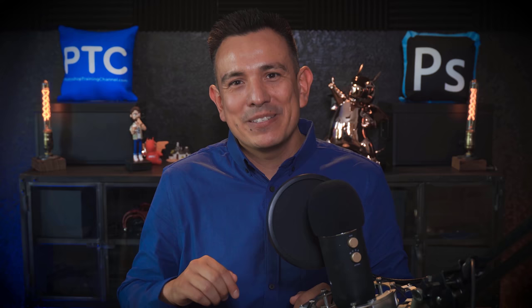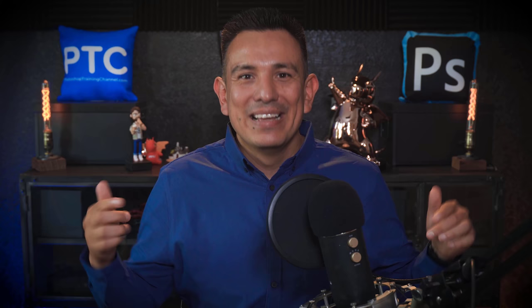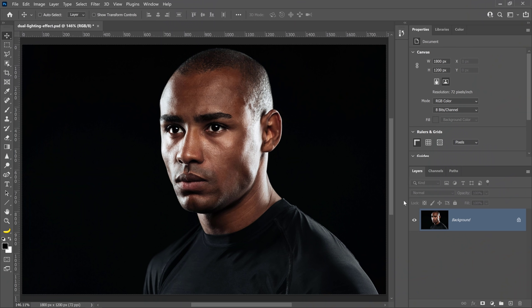In this tutorial, you will learn how to use gradient maps, blending modes, and layer masks to create the illusion of two lights of different colors hitting the main subject. This technique works best with images with defined shadows and highlights like the image that you see here.